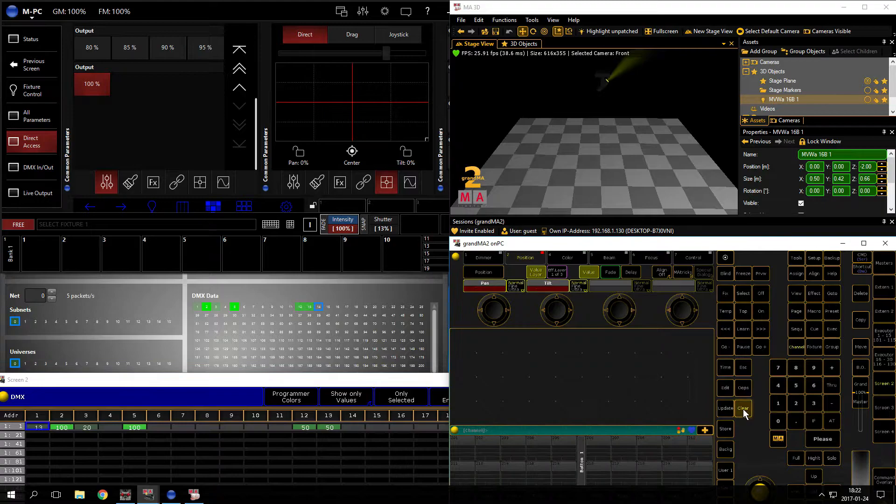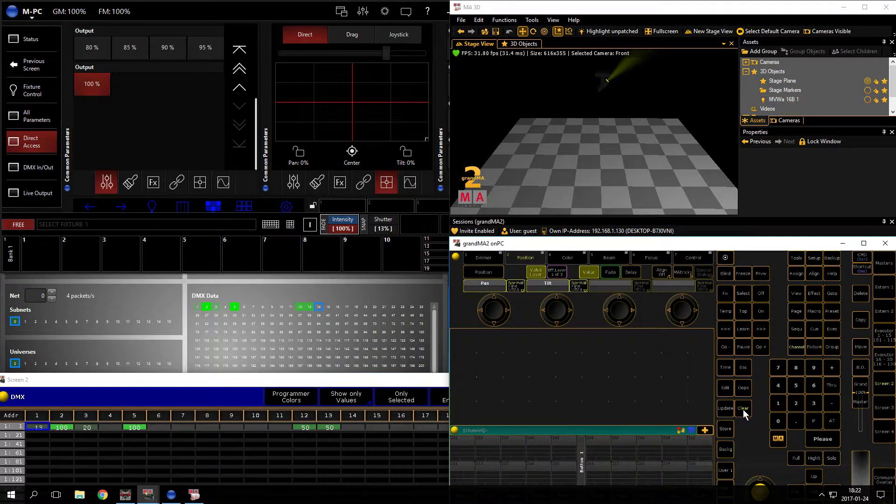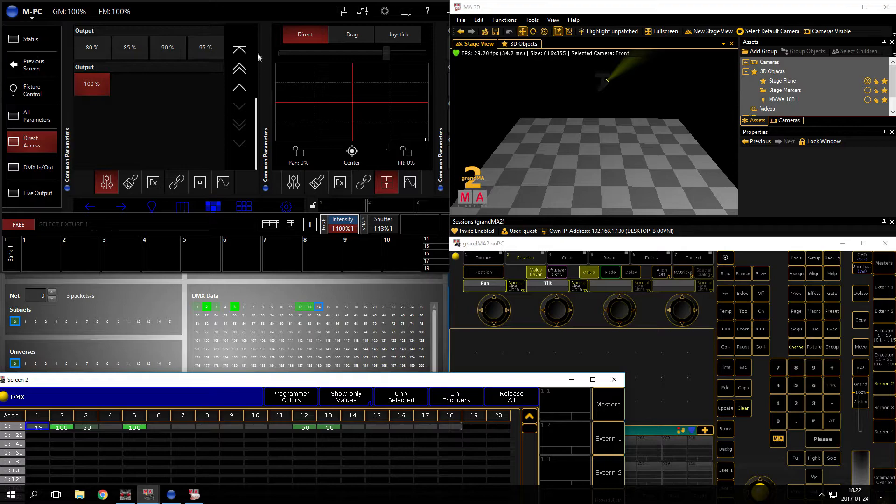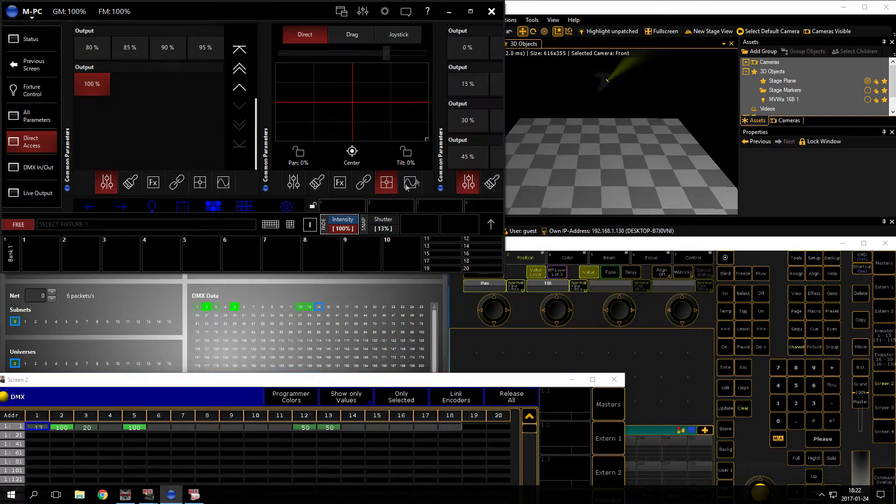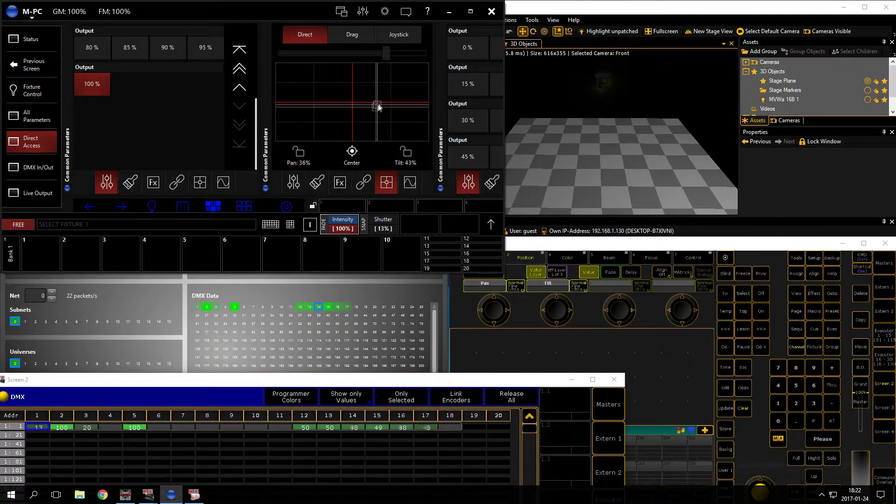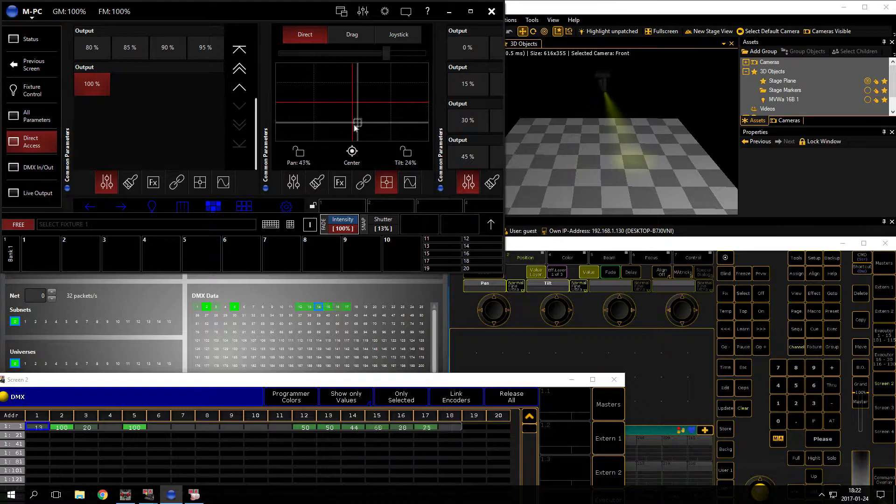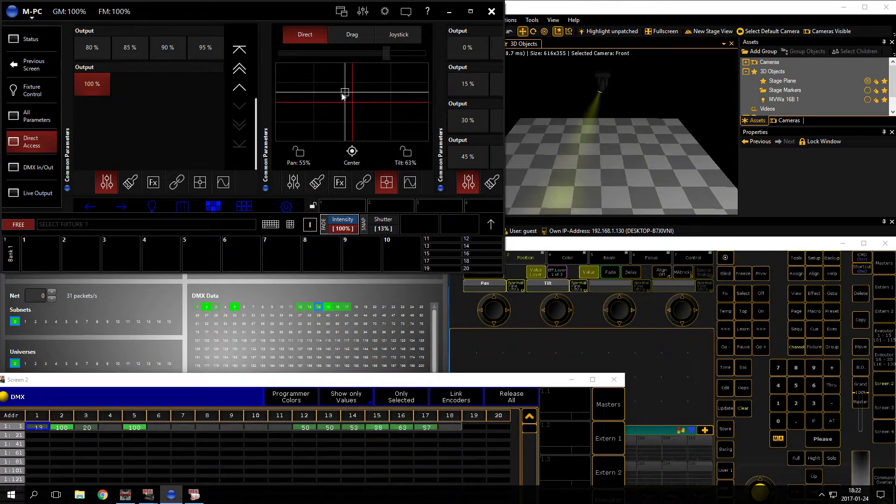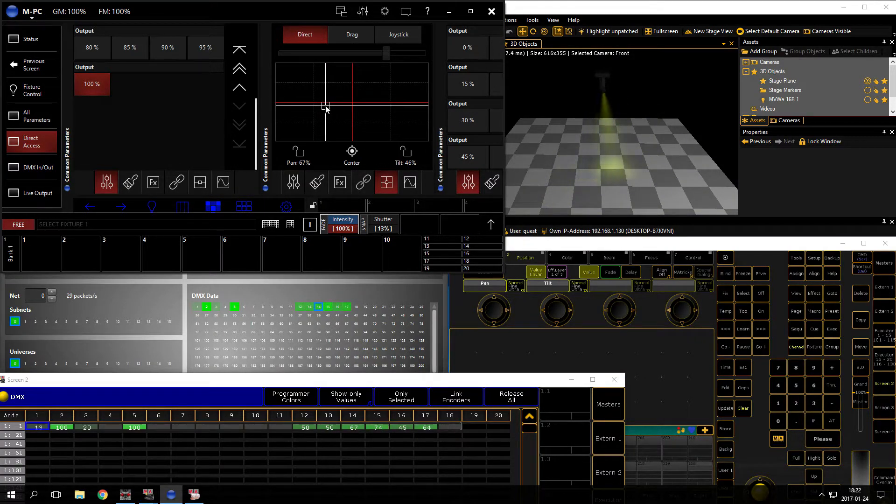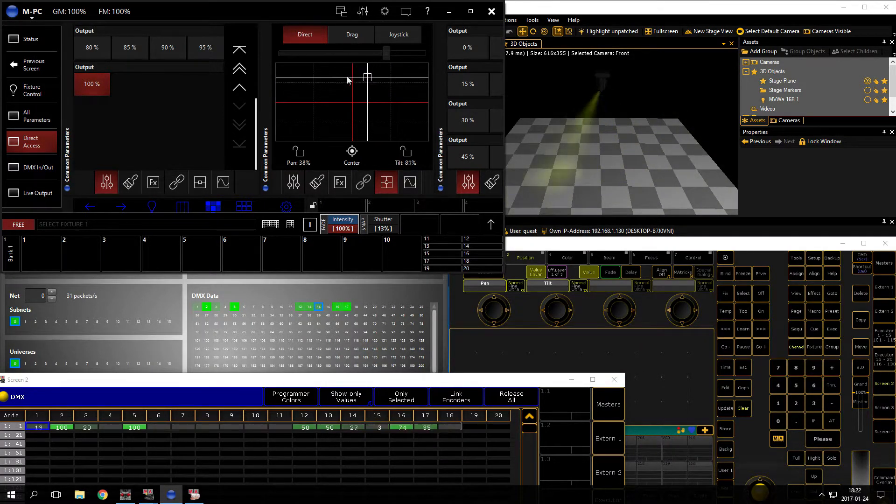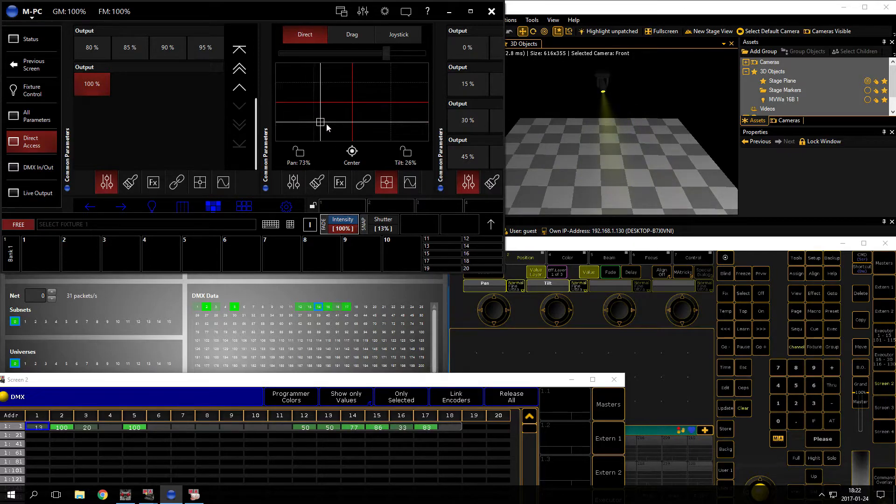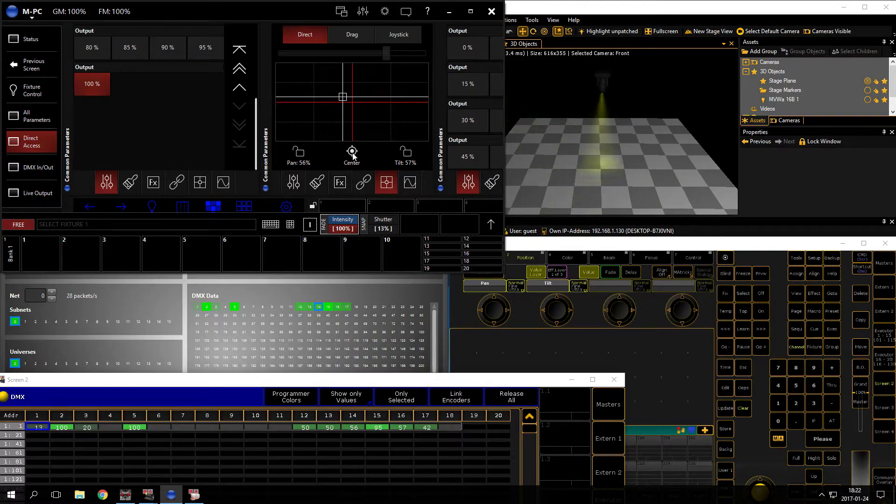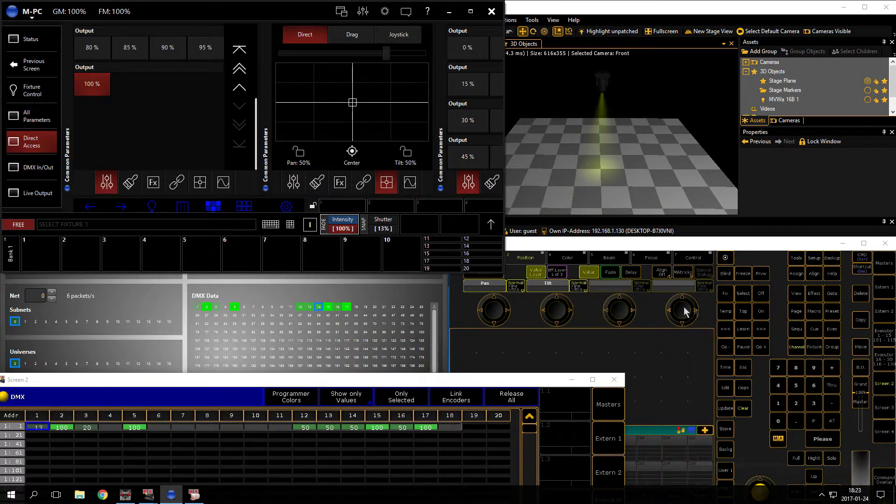Now we just have to clear the programmer, and you can see here it's still 0. And if I go back to Martin NPC and I drag this around, it works just perfectly like it should. Great.